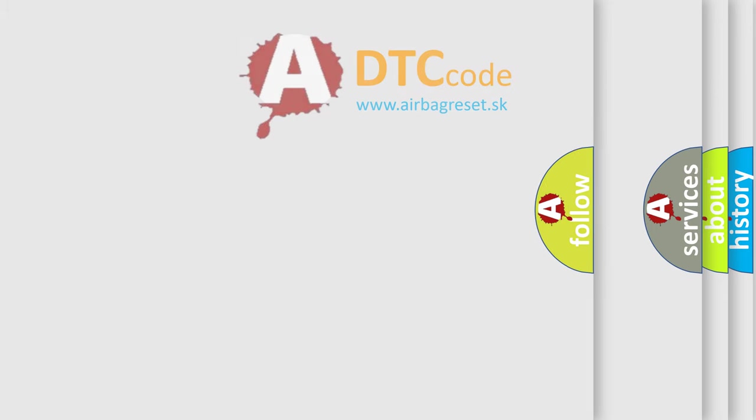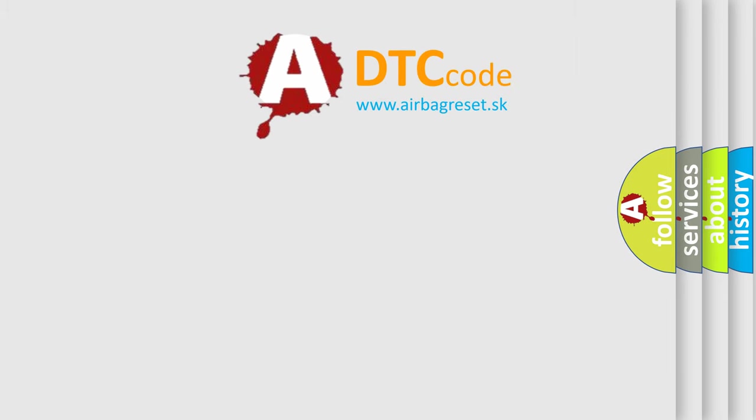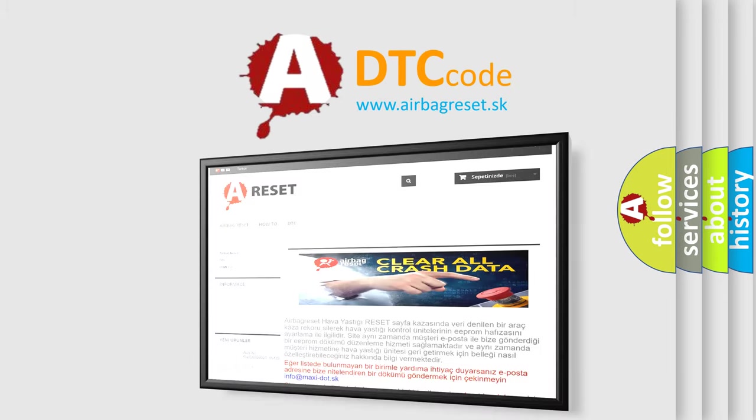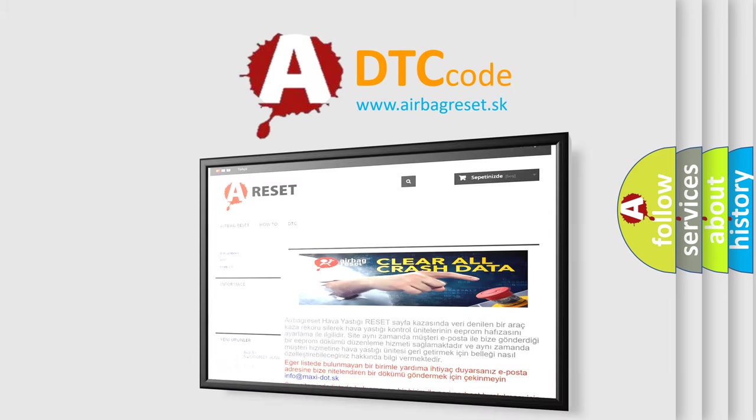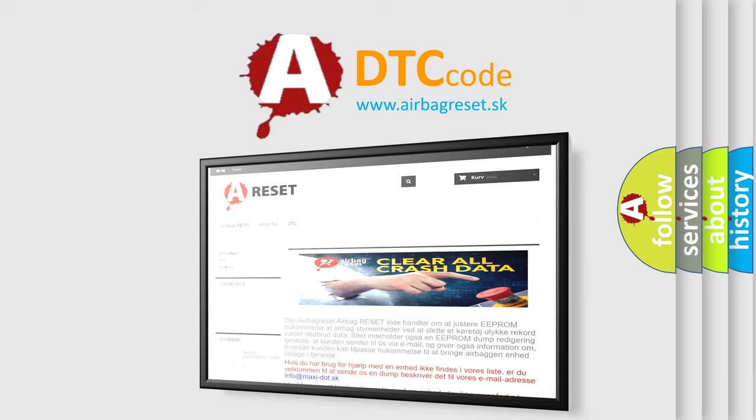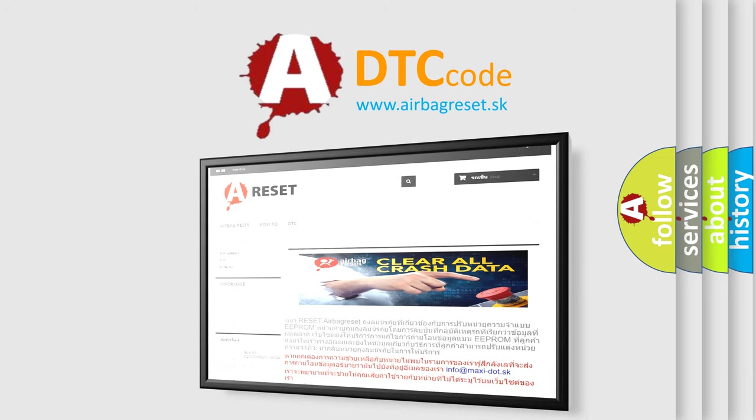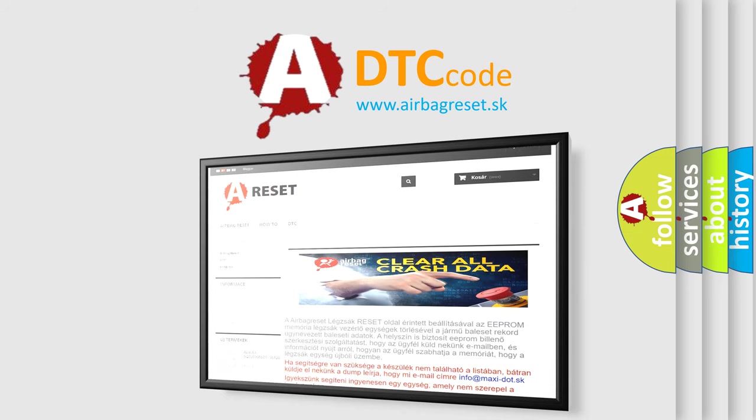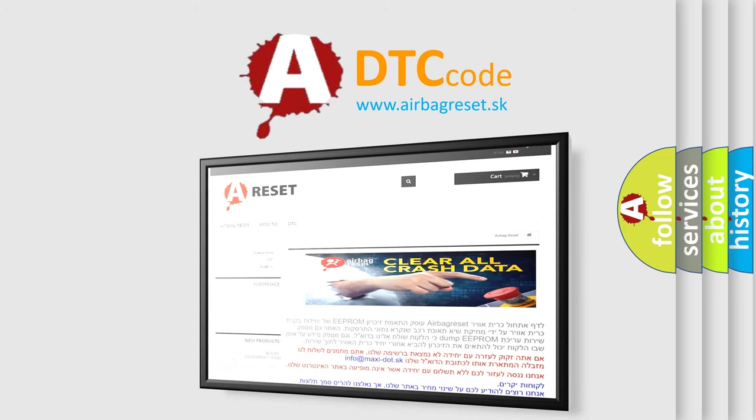The Airbag Reset website aims to provide information in 52 languages. Thank you for your attention and stay tuned for the next video.